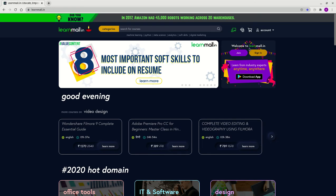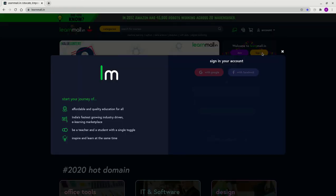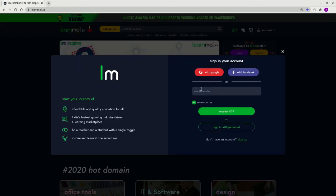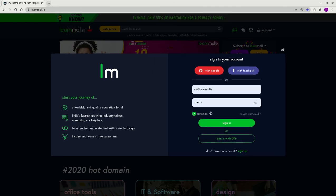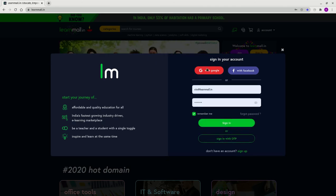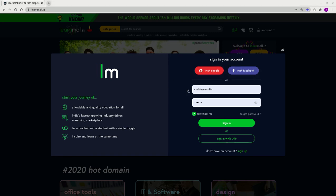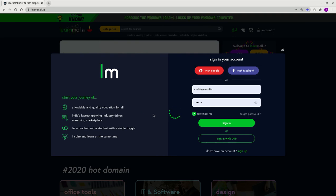I'll click on sign in. You can use your mobile number and request an OTP to sign in, or you can sign in with your password. Other options include signing in with Google or Facebook. I'll sign in with Google by selecting my email, which should sign me straight in.